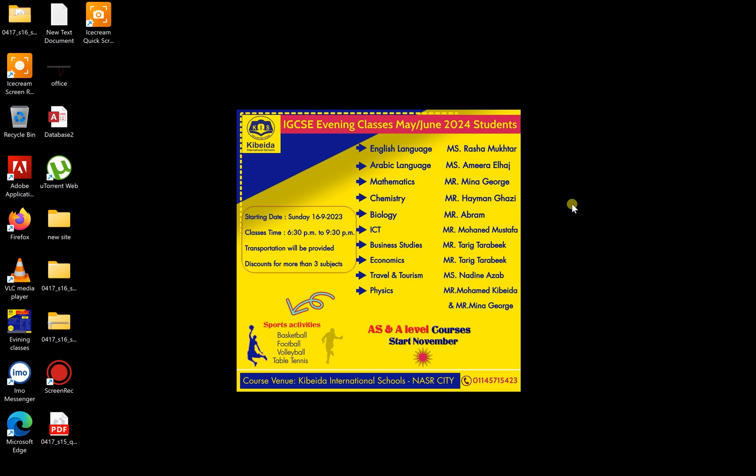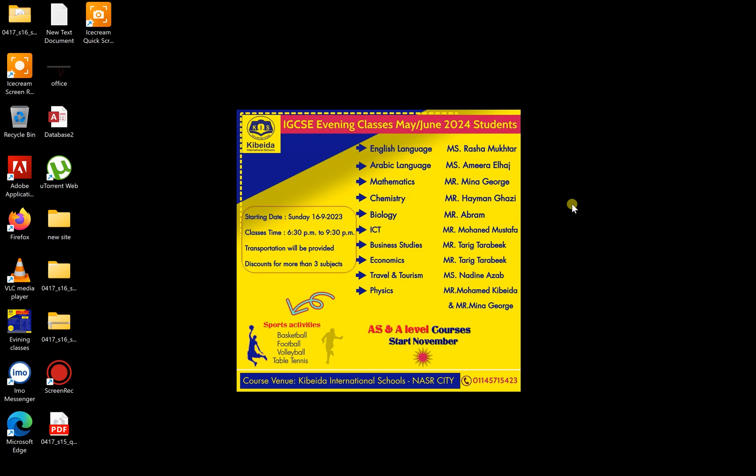As-salamu alaykum wa rahmatullah. This is Muhannad Mustafa, Kibir International Schools. And in this video, I'm going to show you how you can download the SharePoint Designer software for the ICT Paper 3 Web Authoring section, which is the software now required here in Egypt for the students sitting for October, November, or for next year.